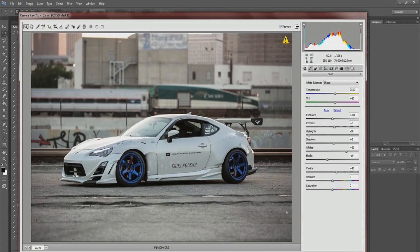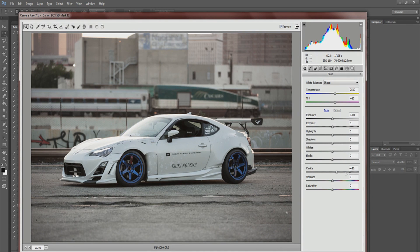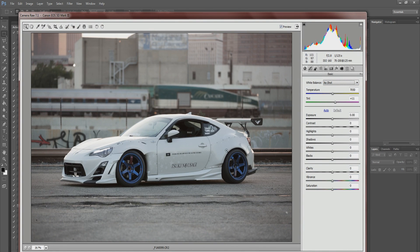The first thing that pops up is Camera Raw, and this is what we're going to go over in this segment. I already did a lot of adjustments to it, but I'm going to go back to default so you guys can follow along. This is basically how it looks when you open up your camera raw file.